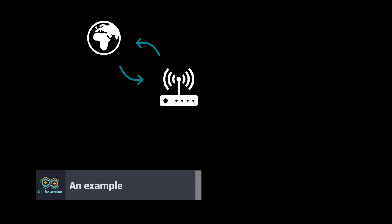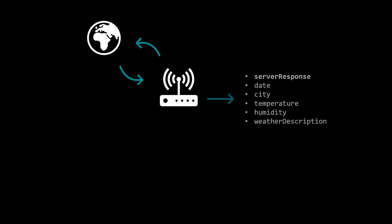Now that we get the theory, let's see a concrete example. Consider an Arduino that downloads the weather forecast from a web server. It first saves the response to a big string. Then it extracts the date, the city, the temperature, the humidity, and the weather description in five strings of various size.